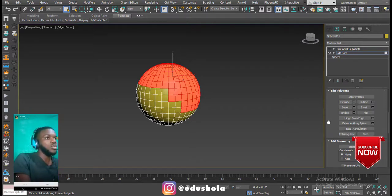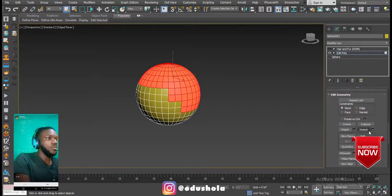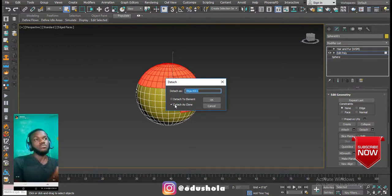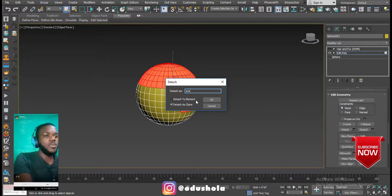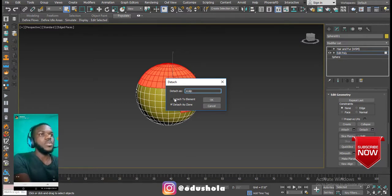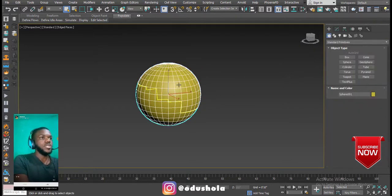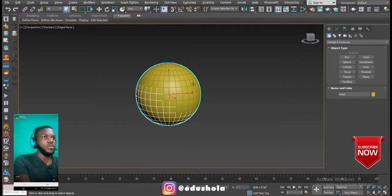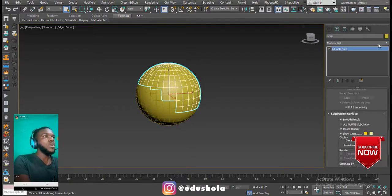In order not to alter the other geometry, I'll extract this portion and call it a scalp. Go down to Edit Geometry and click the settings box for Detach. You want to detach it as a clone so you don't leave an open space on the head of the character. Type 'scalp', check Detach as Clone, and click OK. Now we have two geometries: the scalp and the sphere — I'll name the sphere 'head'.